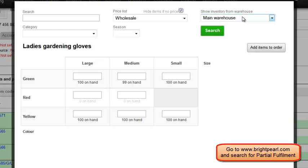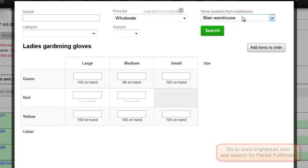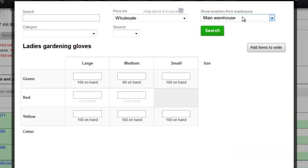You can learn about advanced and partial fulfilment in another video. I've finished adding all the items to the sale, so I'm going to close this window.